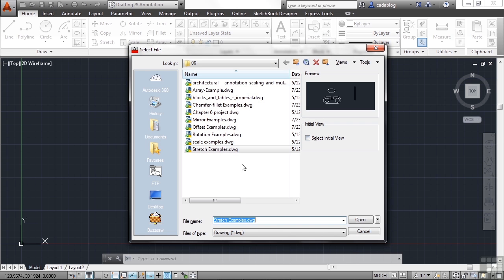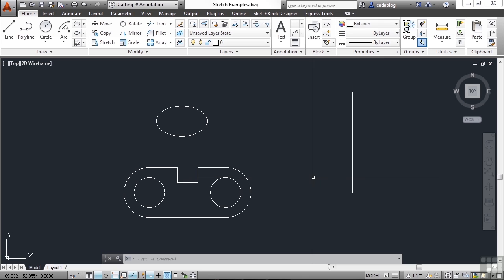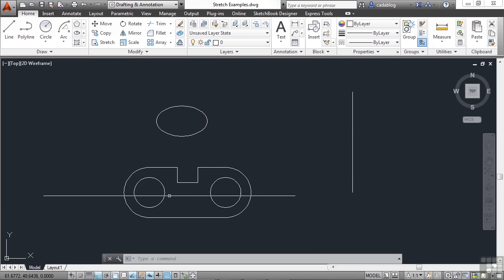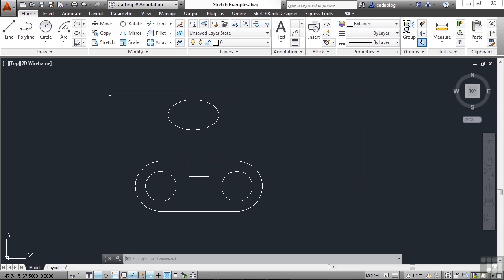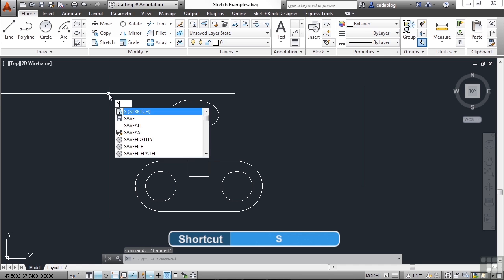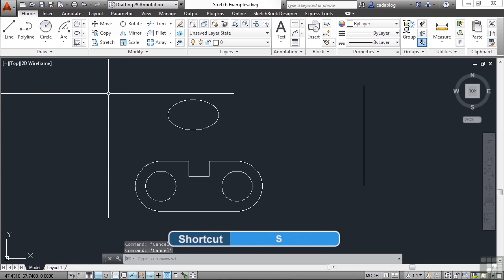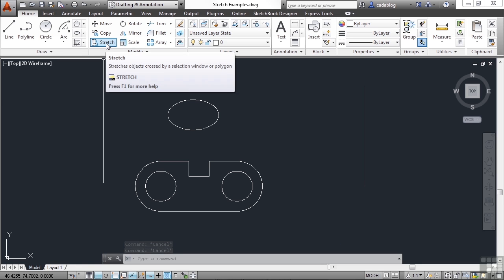Let's open up our stretch examples file. In it we have a line, an ellipse, and a simple gasket. We're going to stretch these different objects in different ways using several different methods. You start the Stretch command by typing 'stretch' on your command line, or just the letter S. The Stretch command is also found in the Modify panel in the Home tab on the ribbon, right here.